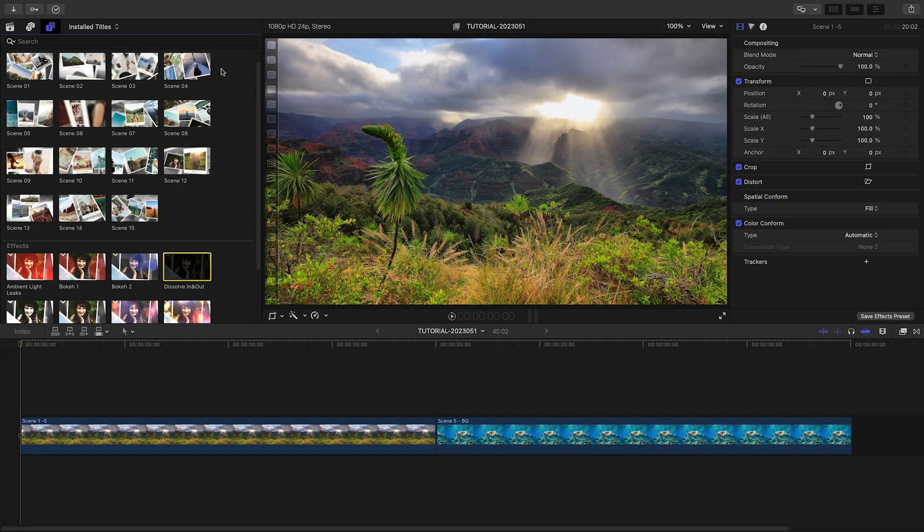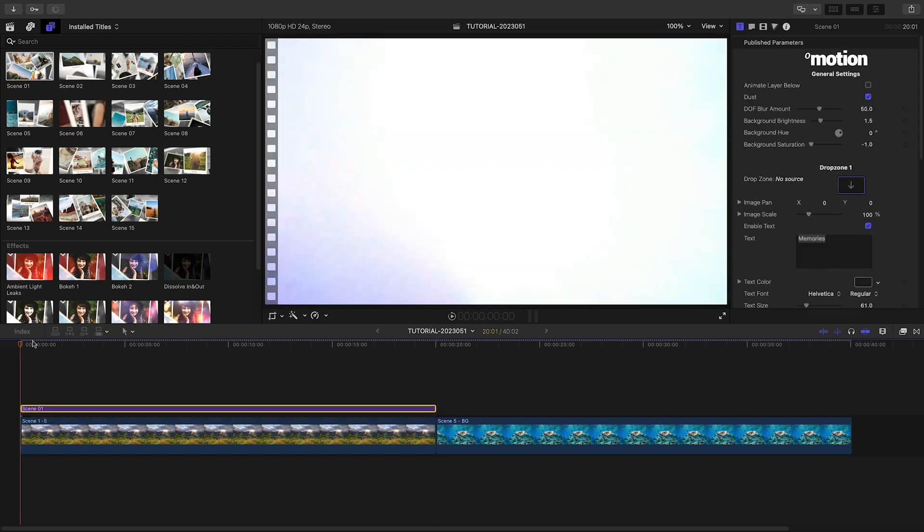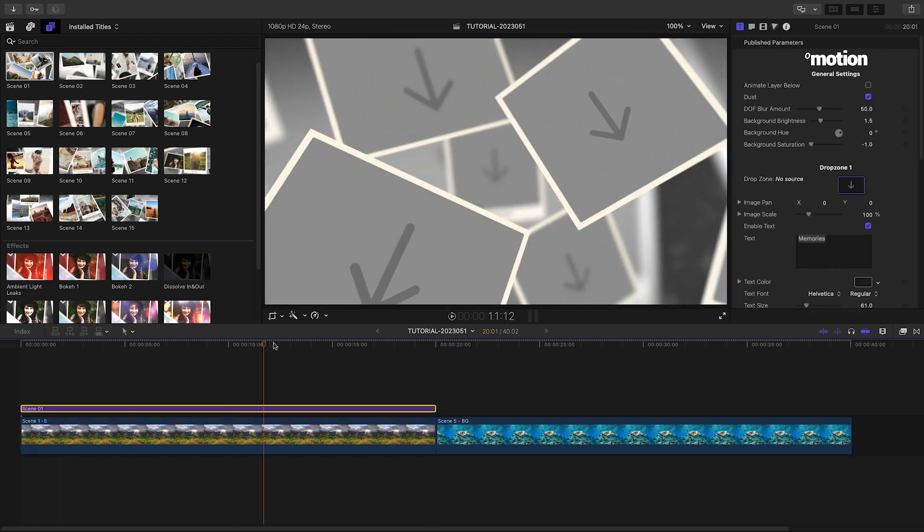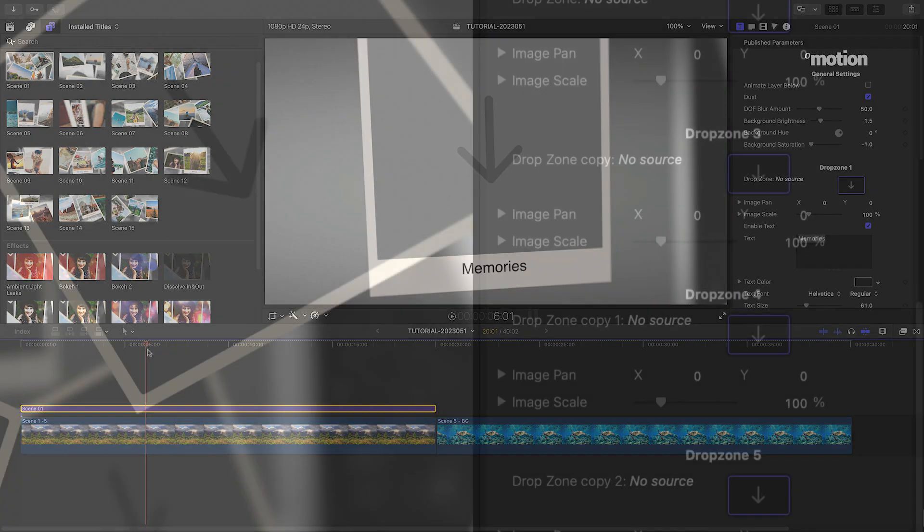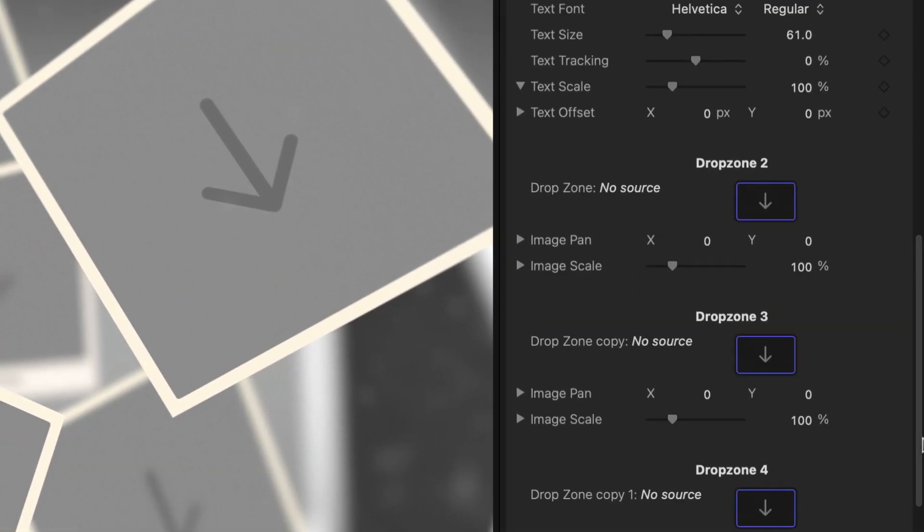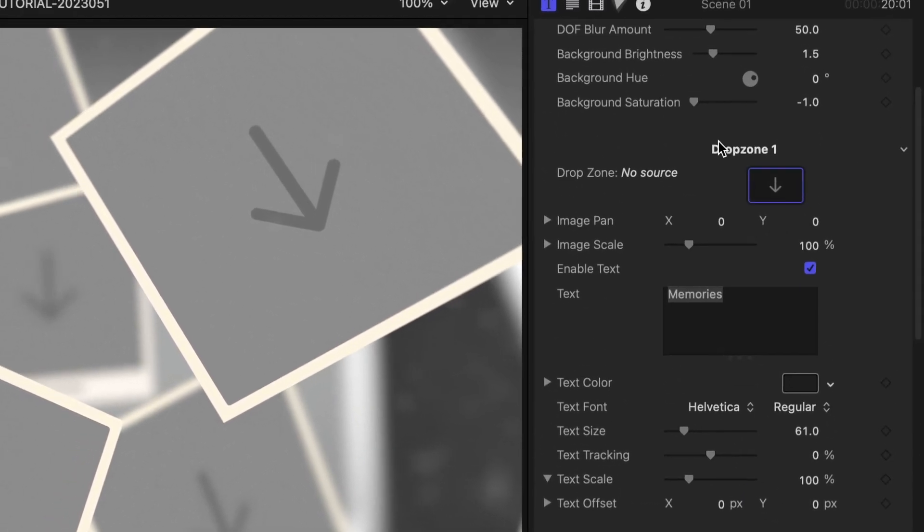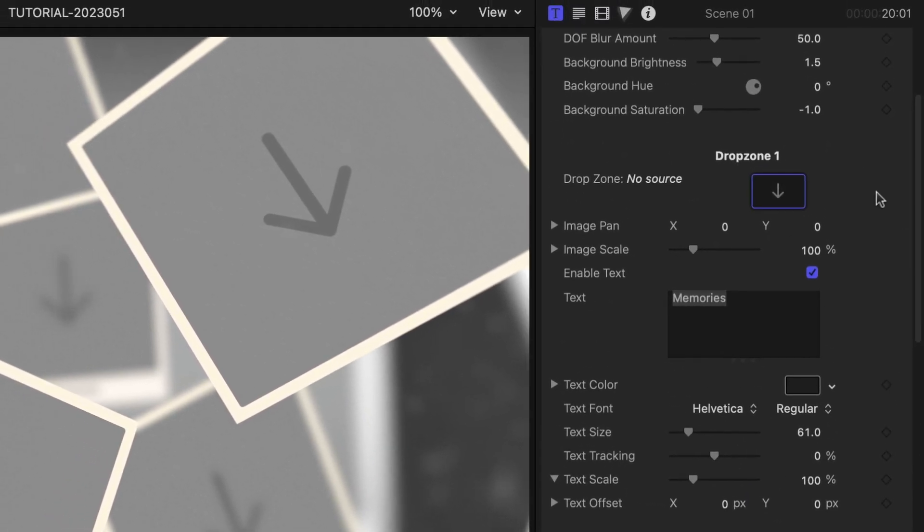I'd like to share some vacation pics with my friends and family. Memories will be perfect for building a slideshow for social media. I'll start with scene one as an intro. There are five drop zones for images or videos, the first being the featured image in the preset.